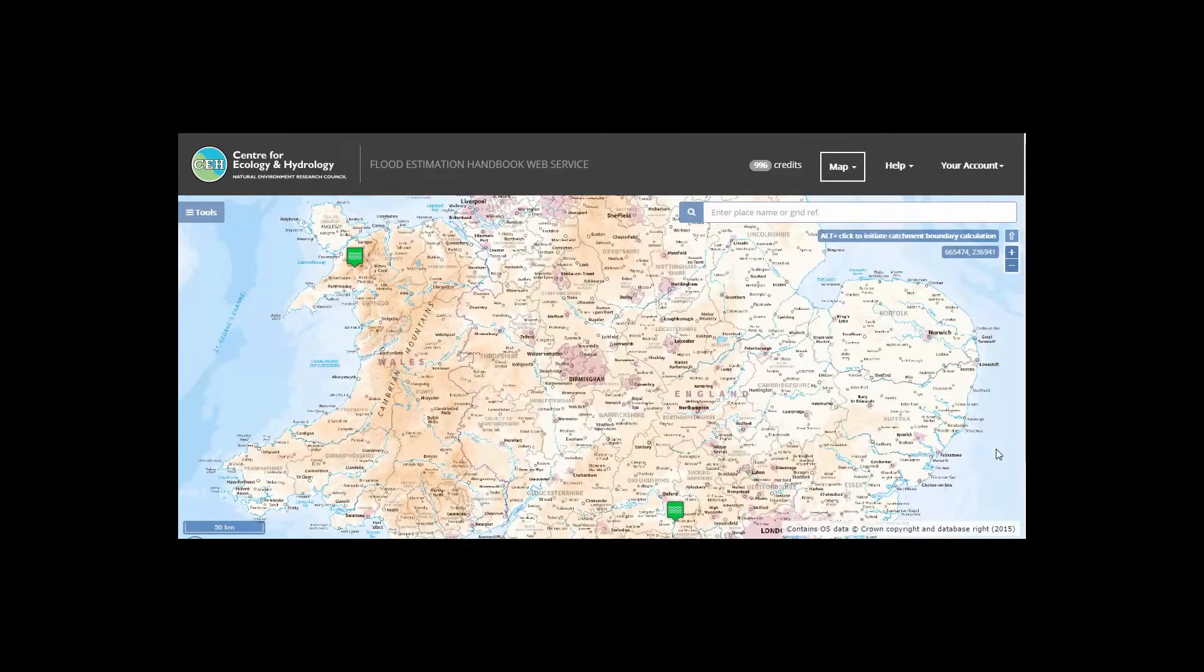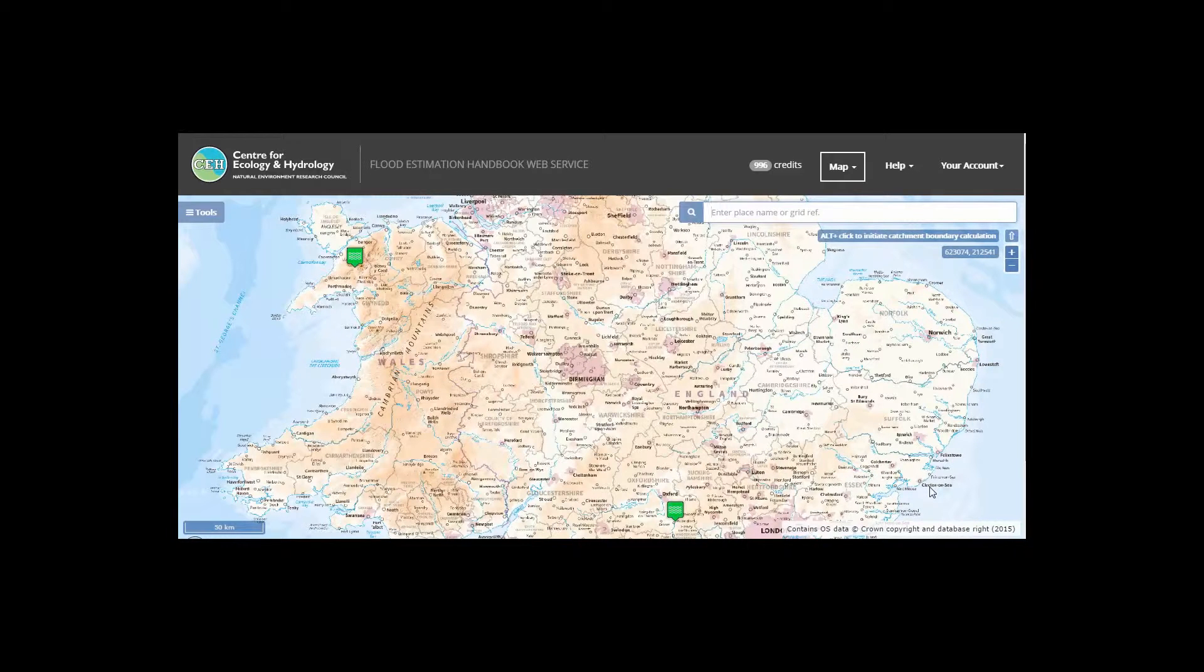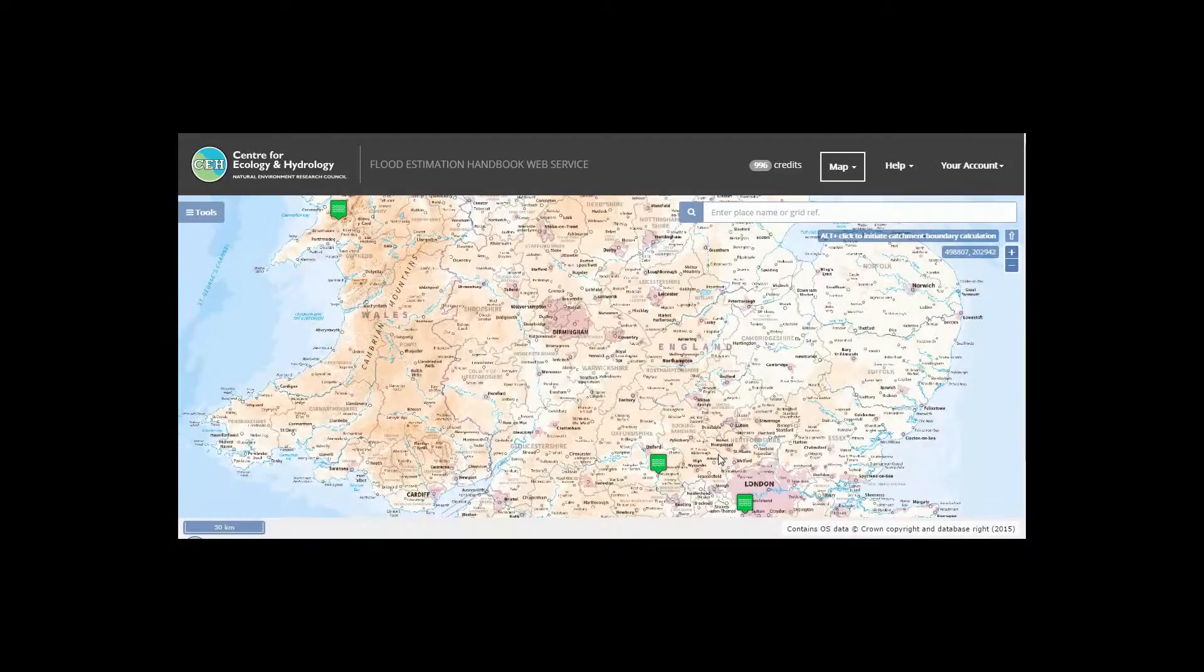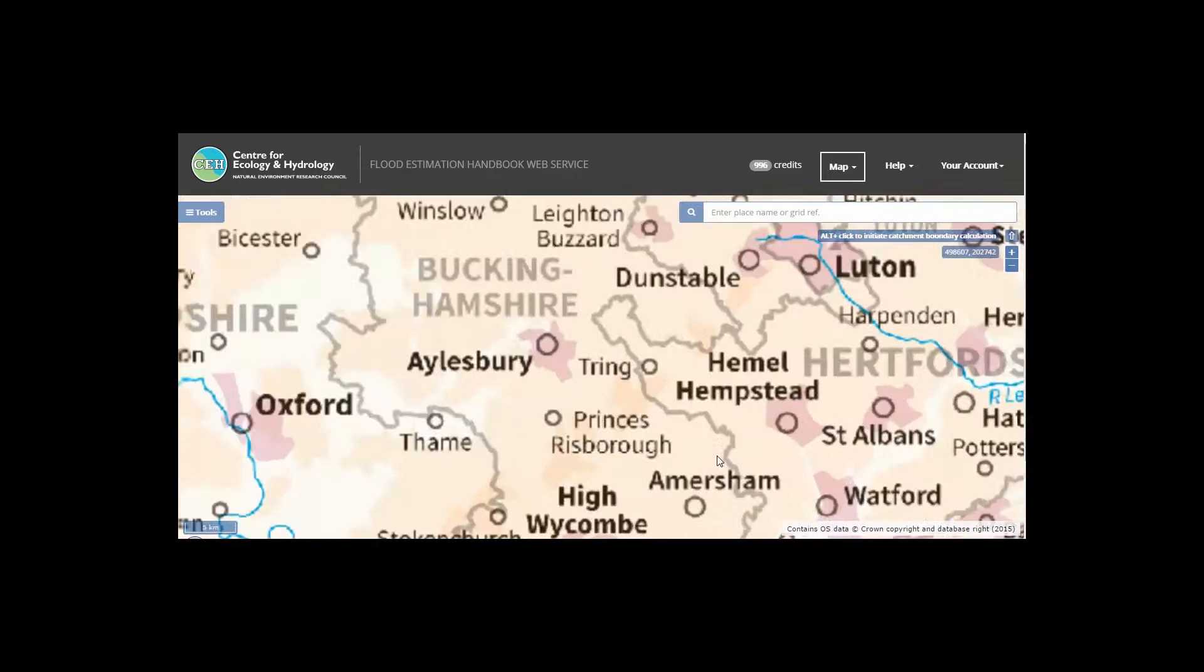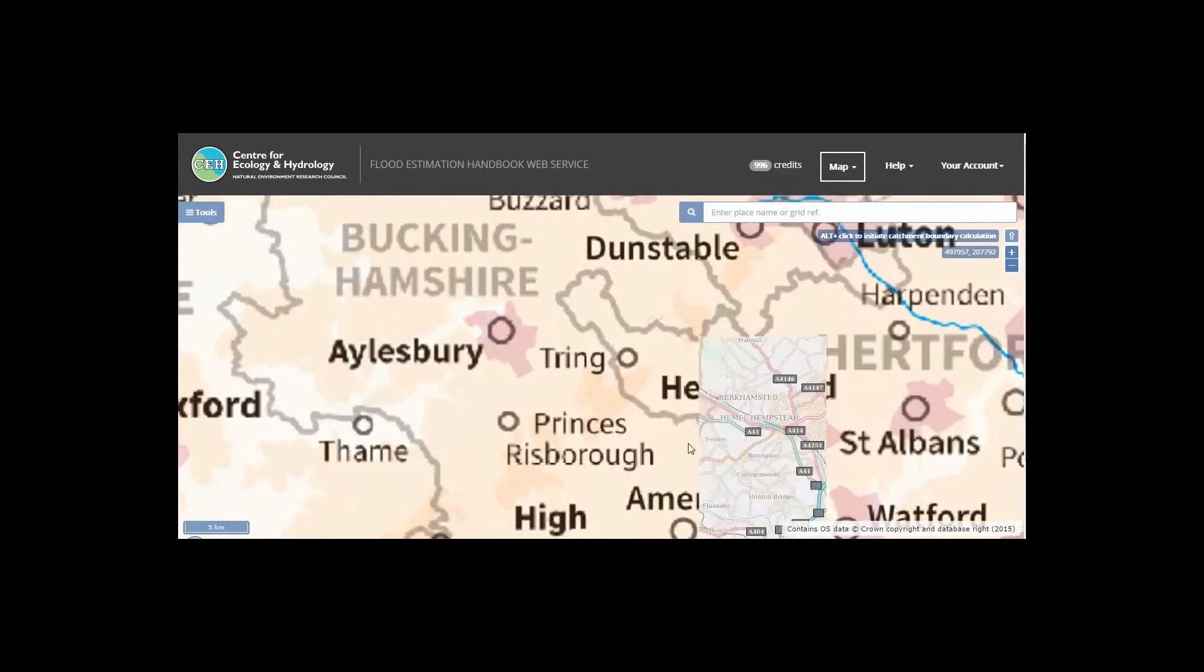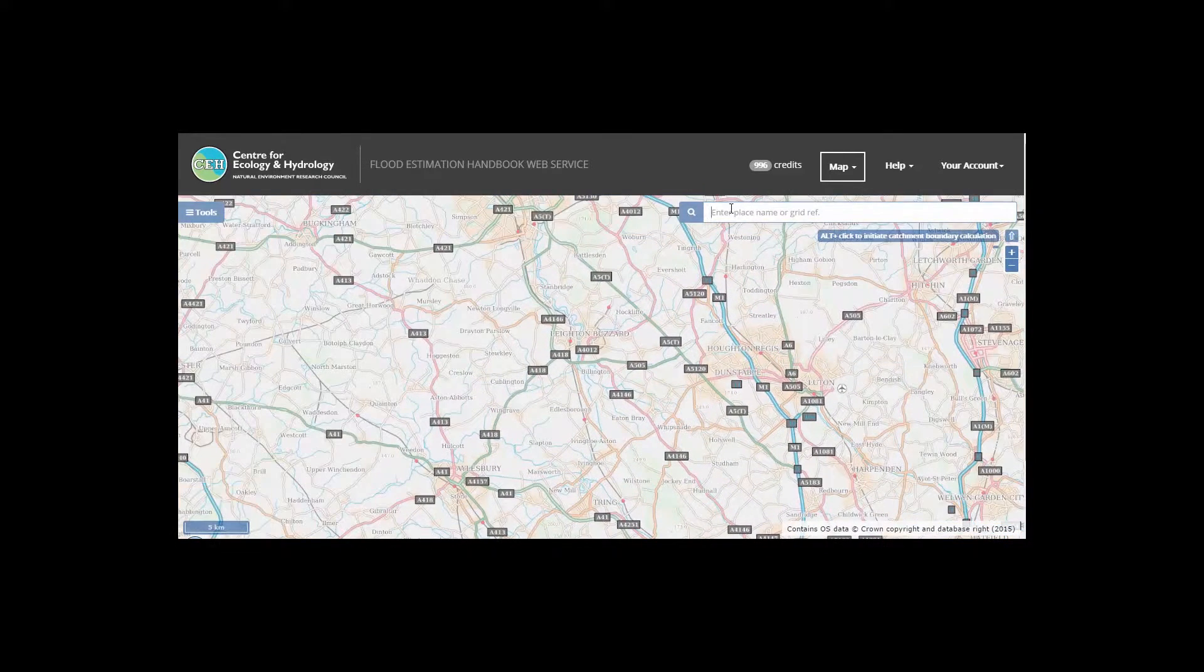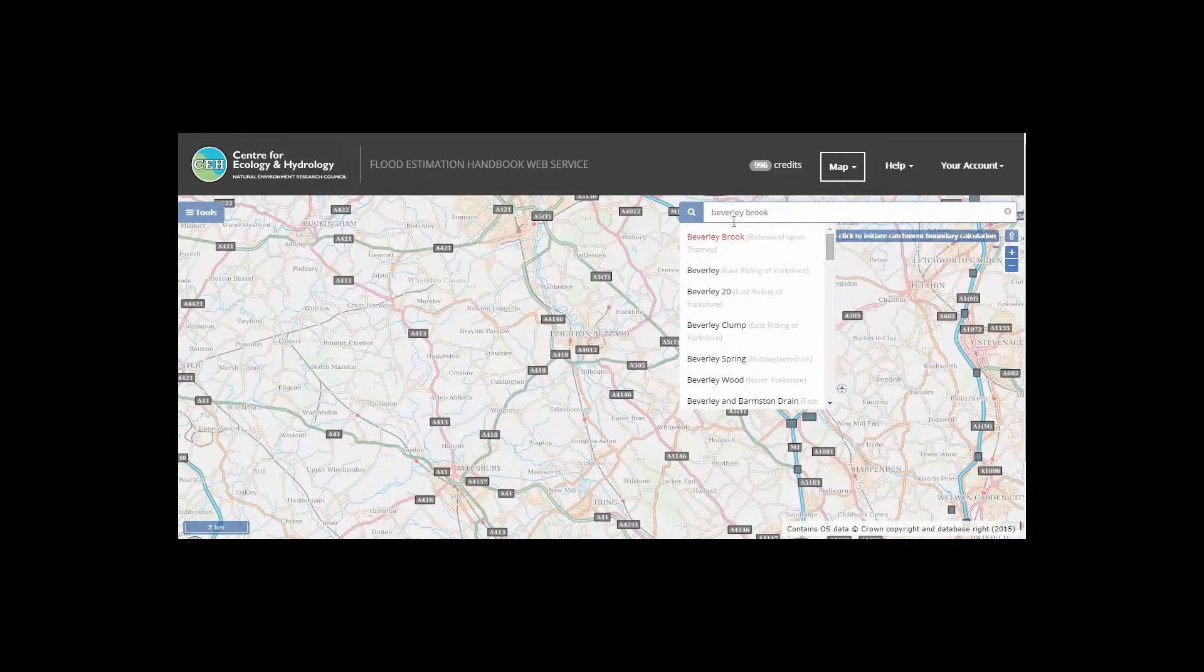The FVH web service is an important tool for planning design specifications for new developments. It provides catchment-specific information relating to rainfall and river flood frequency estimation in the UK. The user can scroll into the map to the area of interest or type the location into the search.